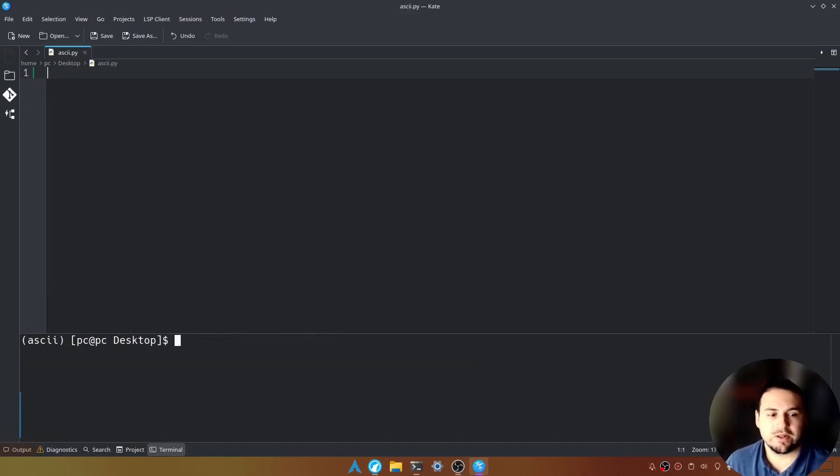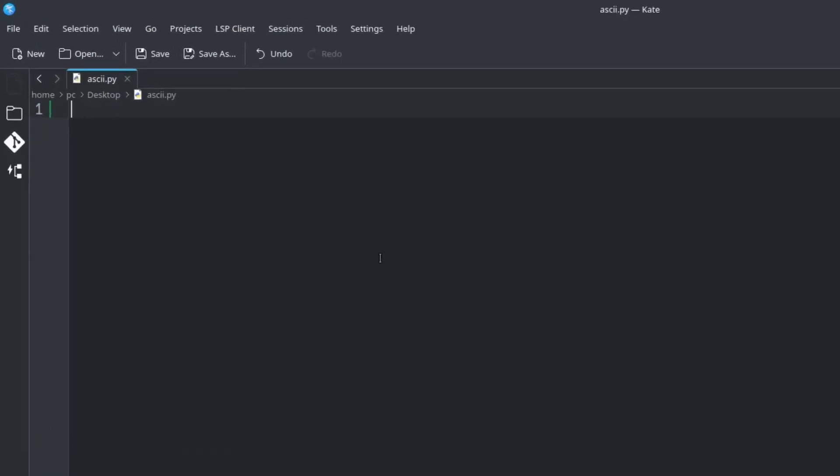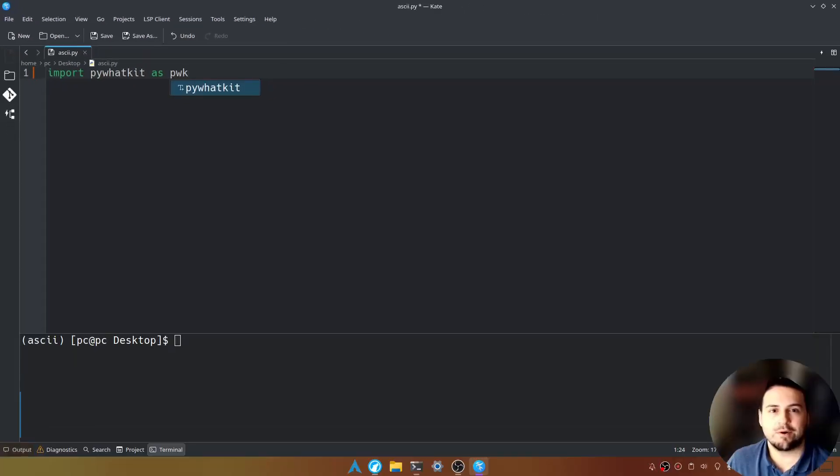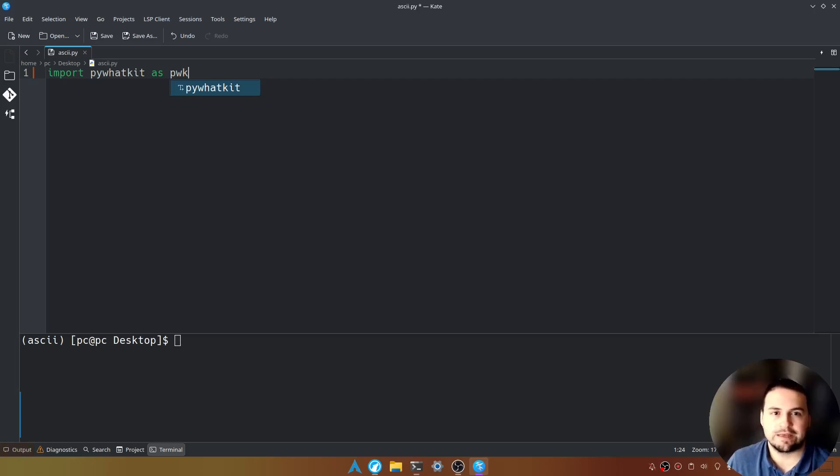Let's clear the screen and now let's go into our Python file. We're going to type import space pywhatkit space as space pwk. We want to import as pwk so we don't have to continuously type pywhatkit.